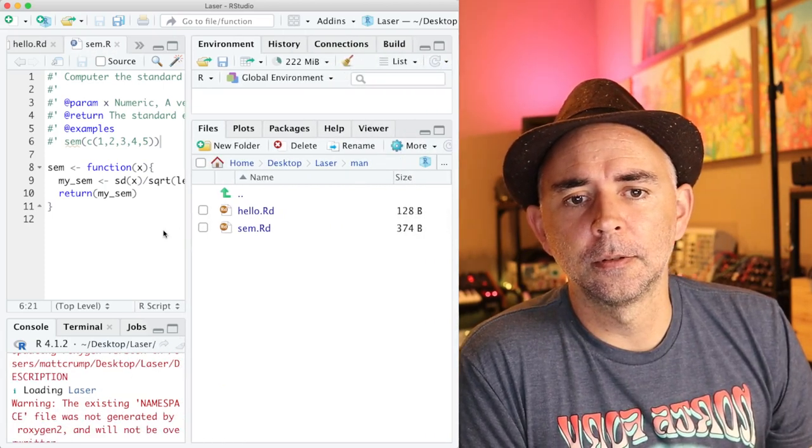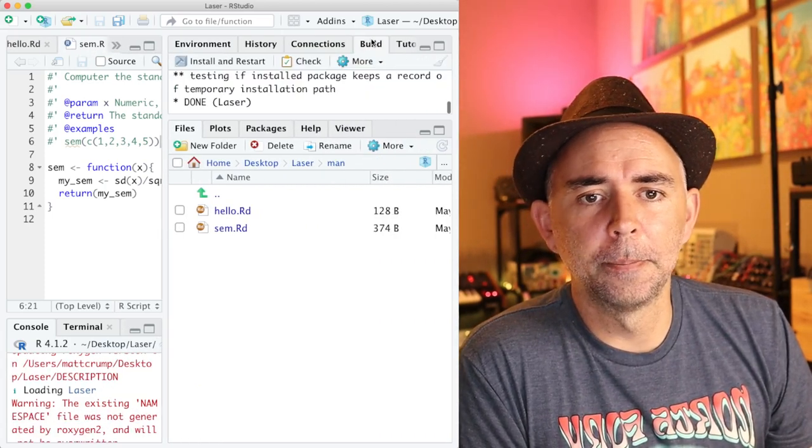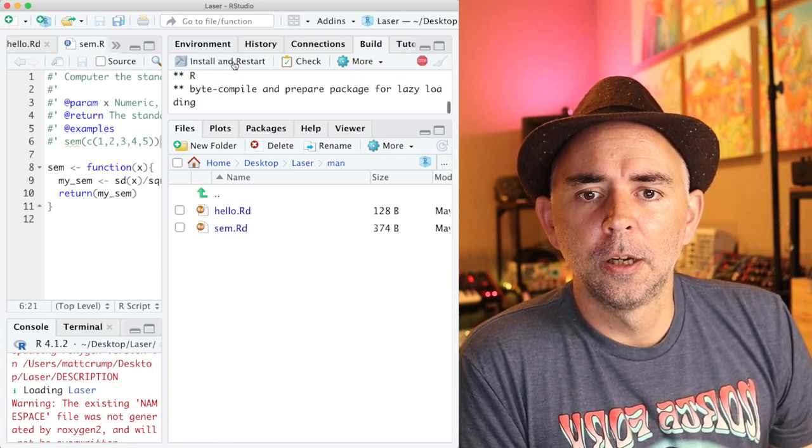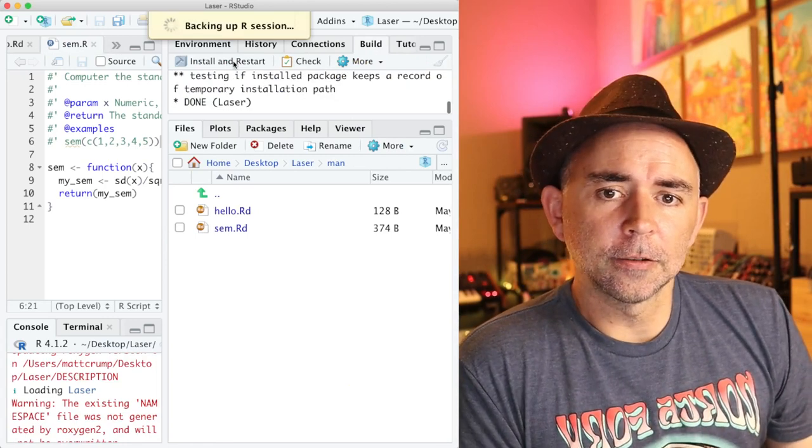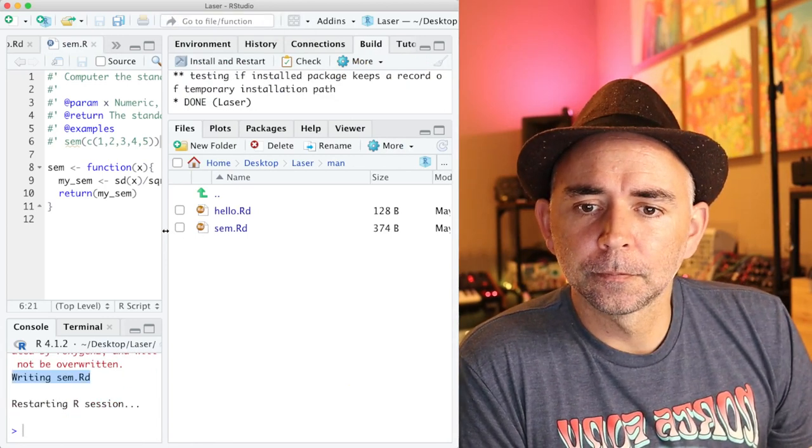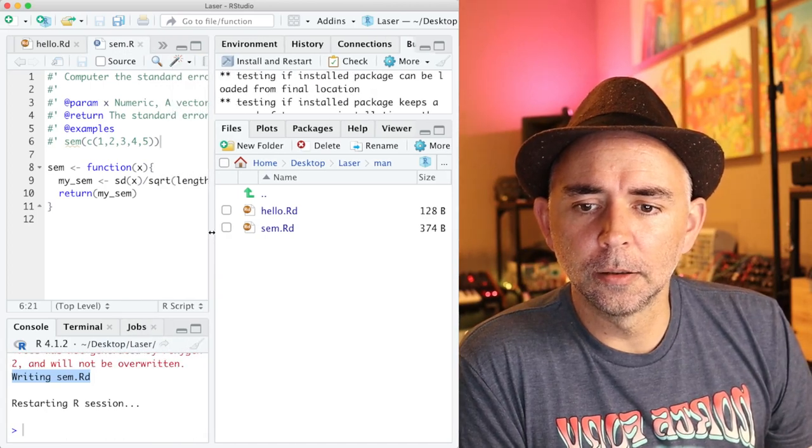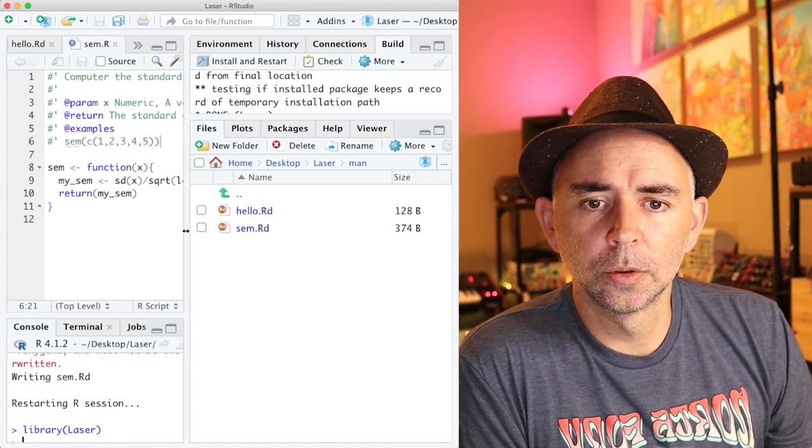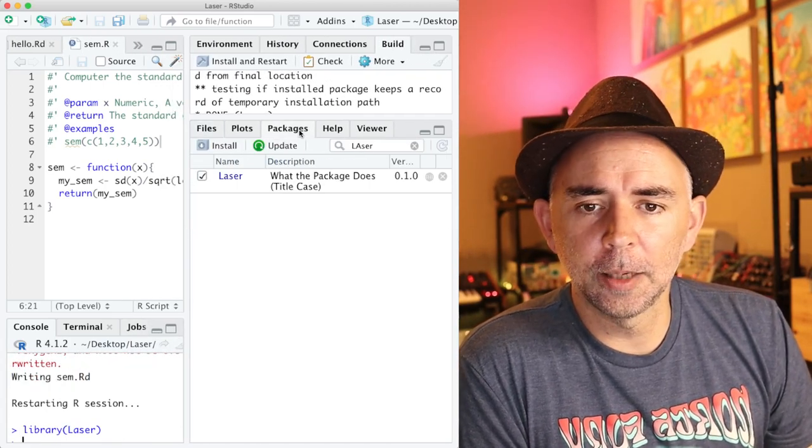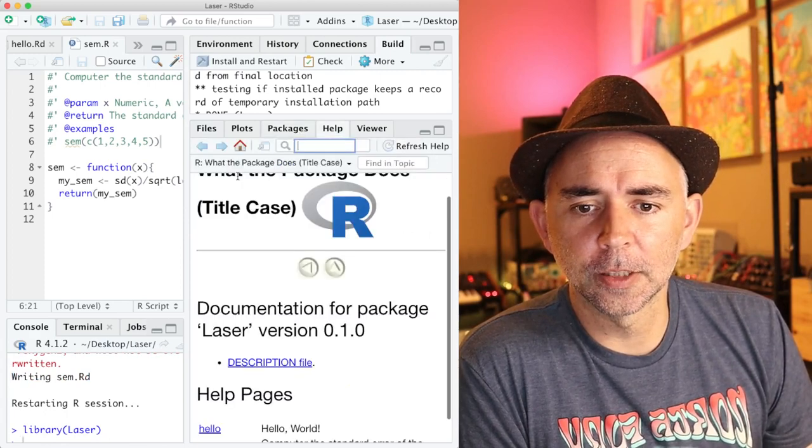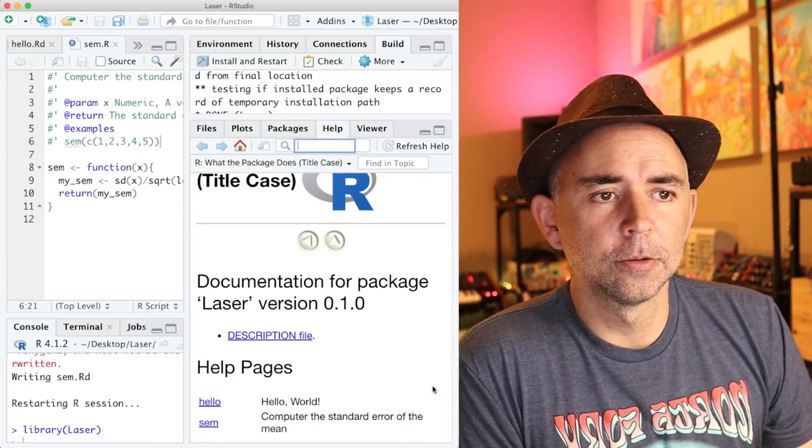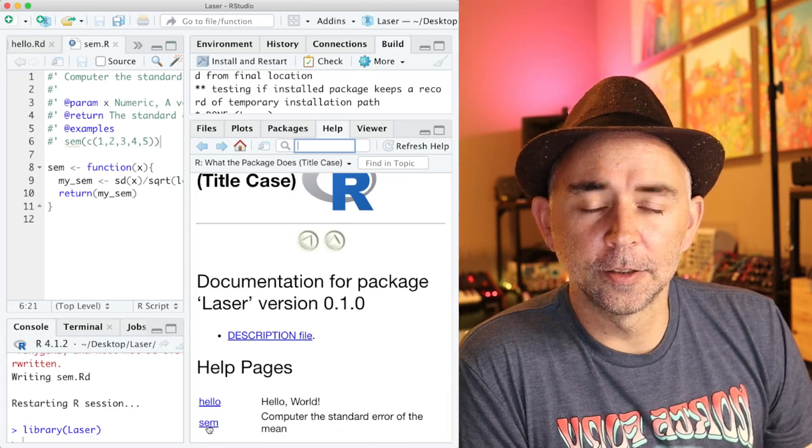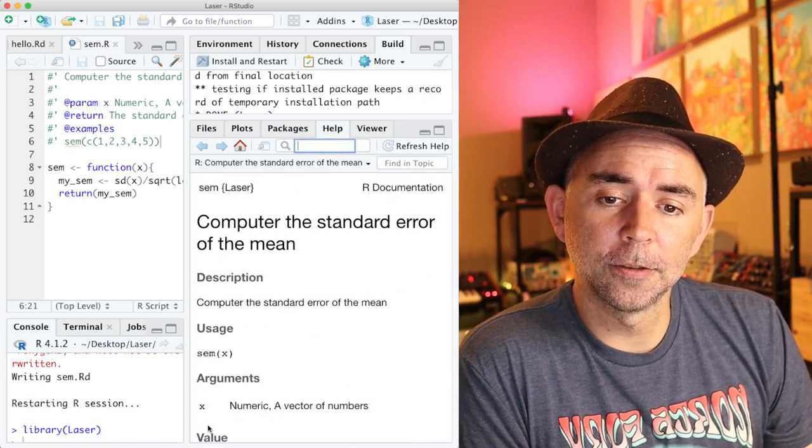Finally, let's go ahead and build this thing. So we install, restart the package one more time. And let's go to the packages tab, click on laser and see what we got. Look at that, we have now added documentation for our sem function.